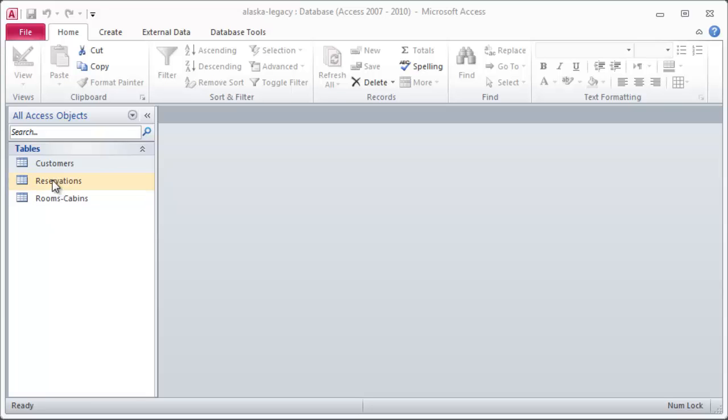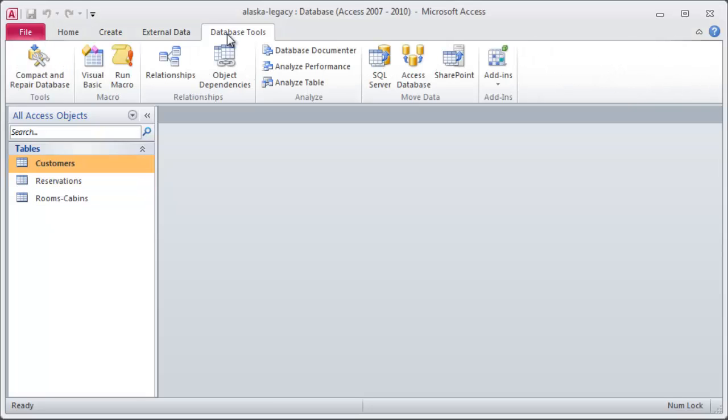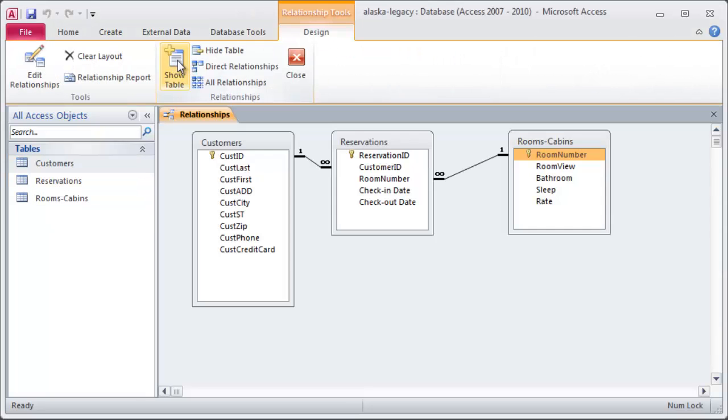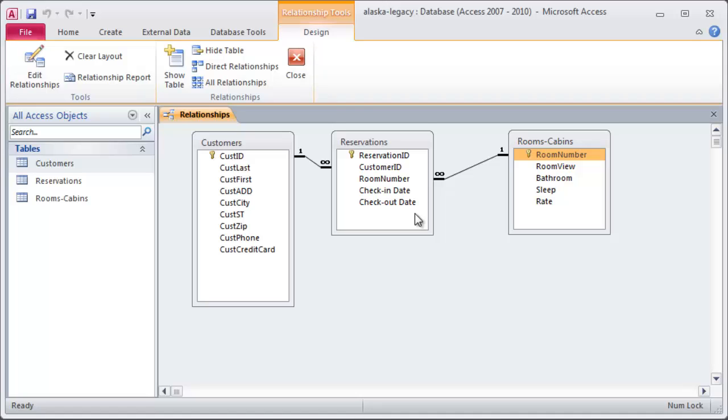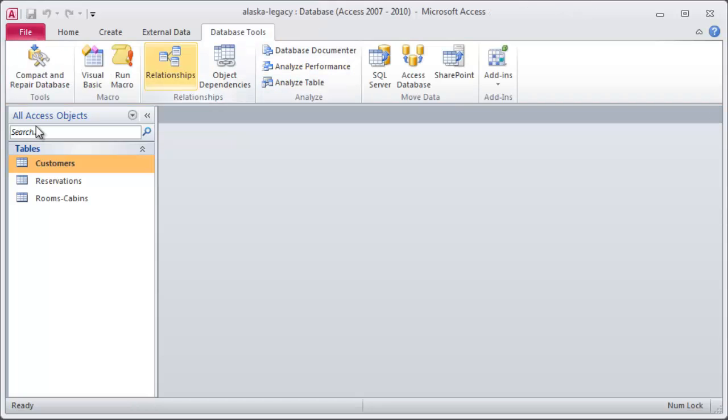Since you saw me working on this database last, I did establish relationships. I've got three tables here: customers, rooms, cabins, and reservations. We've got a small lodge here. We've got some cabins, they've got some lodge rooms, and they've got a list of customers. And then, of course, we can, in theory, keep track of whenever a customer reserves a particular room.